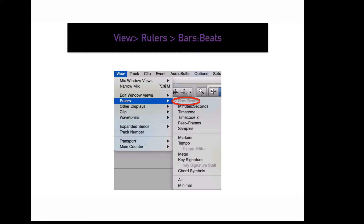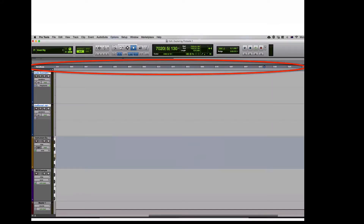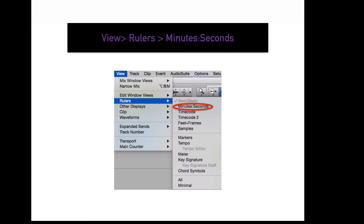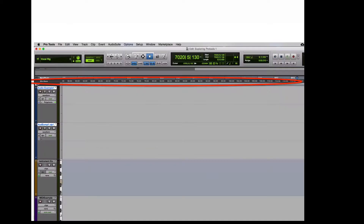To display your bars and beats ruler in your edit window, go to View, Rulers, Bars and Beats. This will display a ruler that measures the bars and beats of your session timeline. To display your minutes and seconds ruler in your edit window, go to View, Rulers, Minutes, Seconds. This will display a ruler that measures the minutes and seconds of your session timeline.